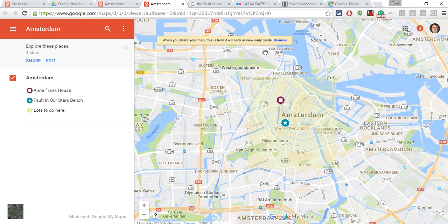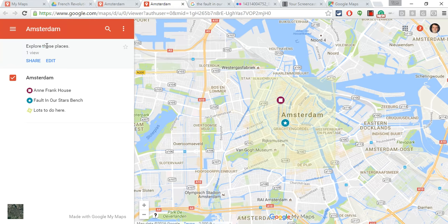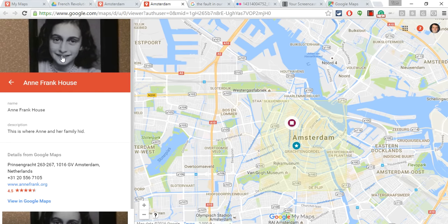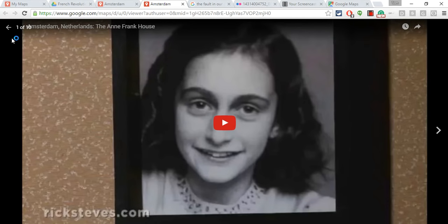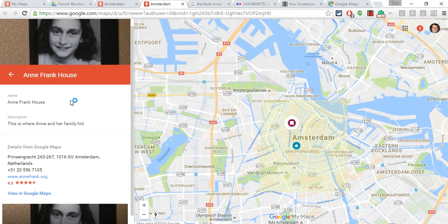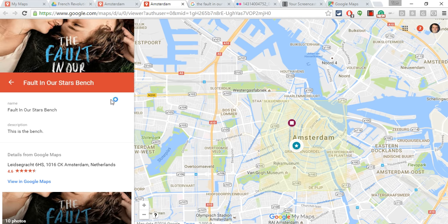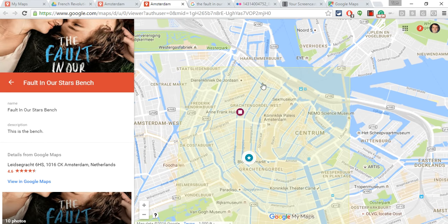If I want to see what it will look like on their end, I click Preview. This is what it will look like to them. I have my map and a little description. If I click Anne Frank House, I get the video preview very nicely embedded — you can do as many as 10 images. If I go to the Fault in Our Stars bench, I see the image and the text. And the rectangle shape is visible there too. So that's My Maps in Google — a great way to explore, learn some geography, and share information with students.